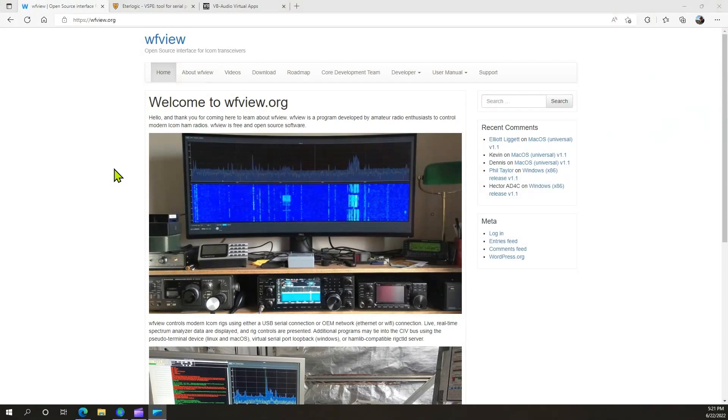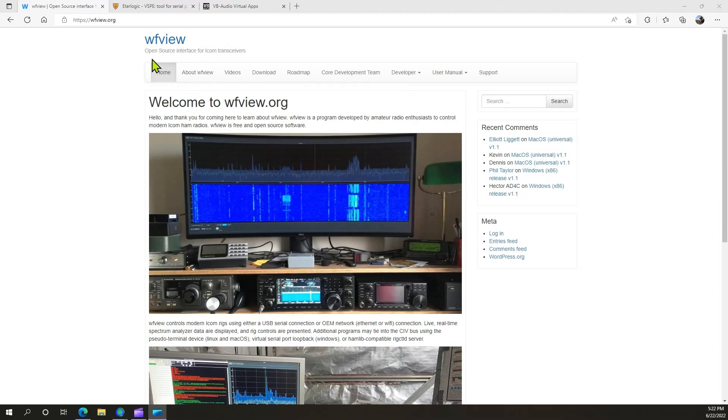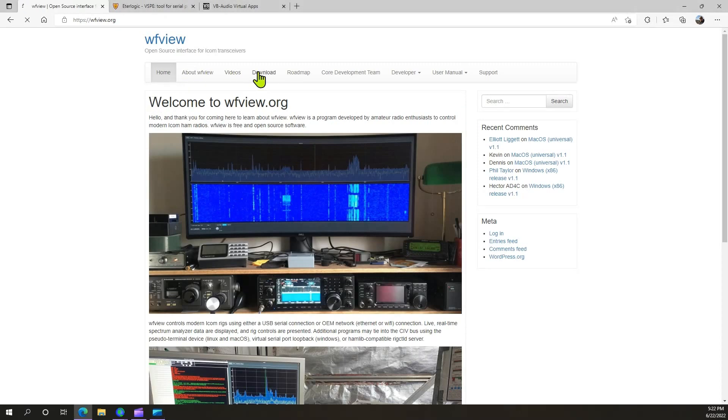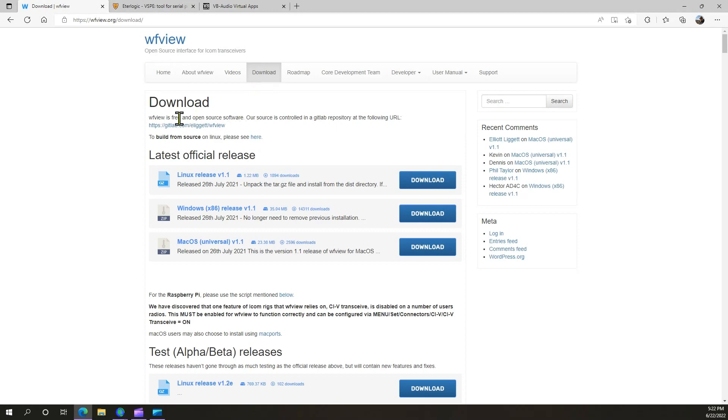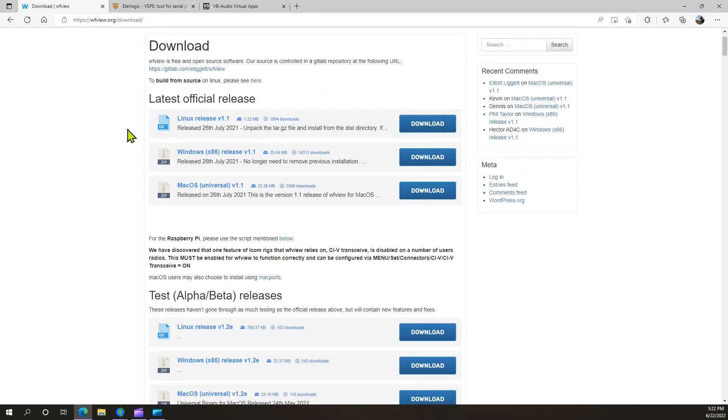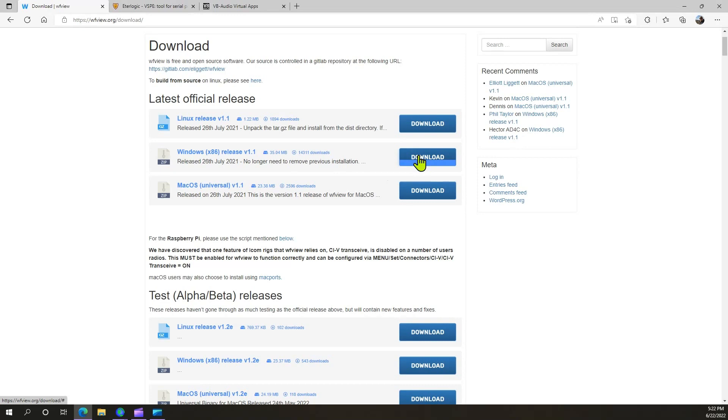The first thing we're going to do is download WFView. If you go to WFView.org, you'll come to this page here. You'll go to the download page and download whichever release is applicable to your system. In my case, it would be Windows. Go ahead and download and install.